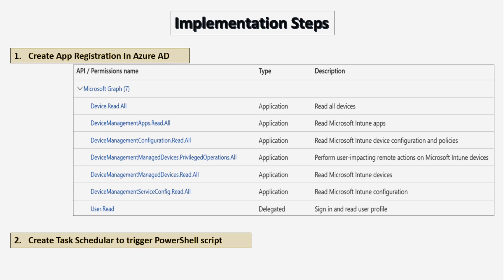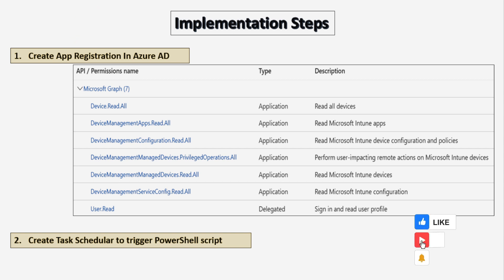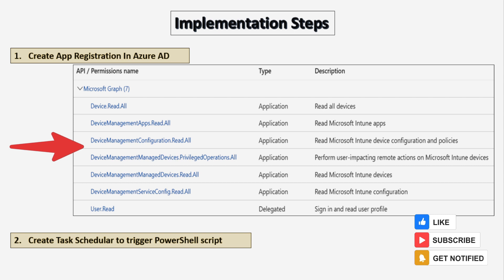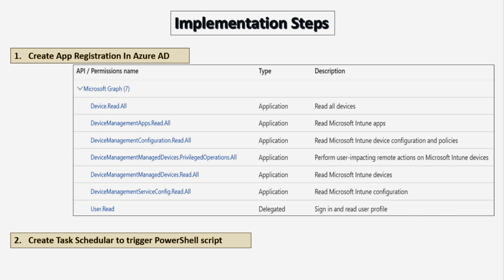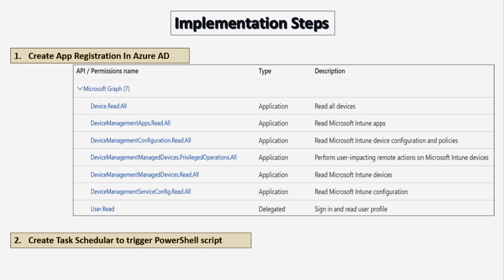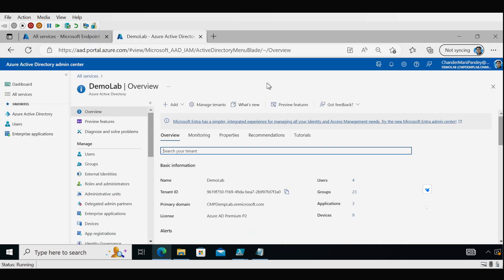To implement this solution, we first need to register an application in Azure Active Directory and provide the required permissions, so that PowerShell can use the application ID and secret key to automate the synchronization process. Then we have to create a task scheduler to trigger the PowerShell script at a predefined interval. The first step is to create the application in Azure Active Directory.